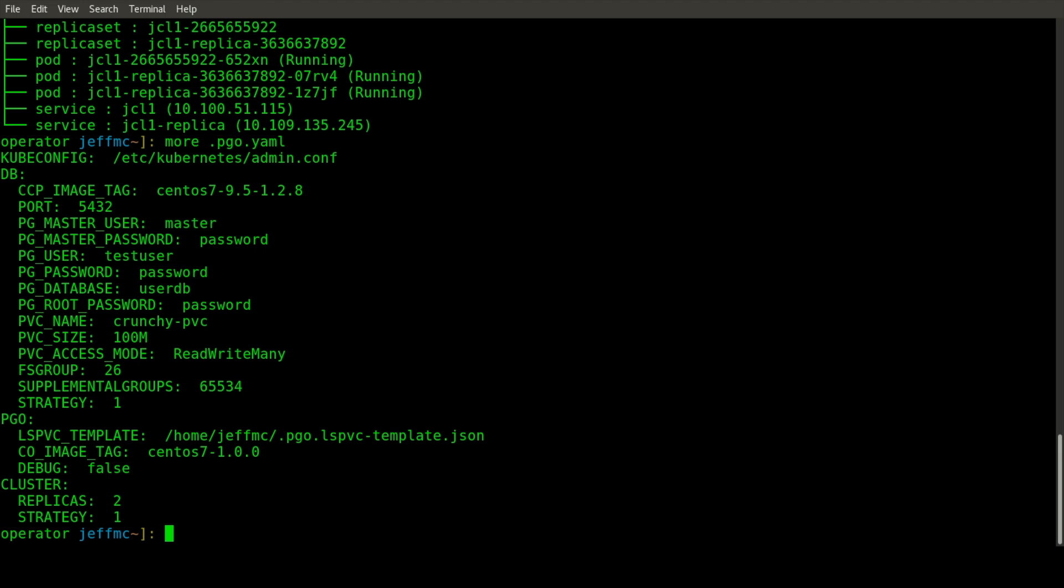That's what we wanted to demonstrate today. It's an initial release of the Postgres Operator. We encourage you to take a look at the GitHub repo, and we'd like to hear from users about features they'd like to see. In future releases, you'll see more advanced clustering features and monitoring features that will allow users to get those DBA-like features they would expect.